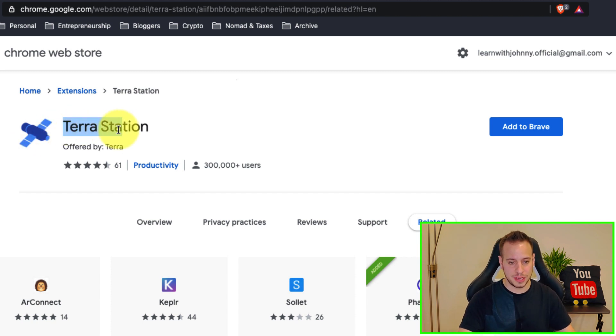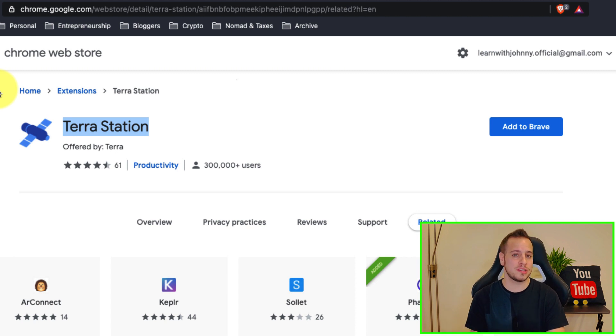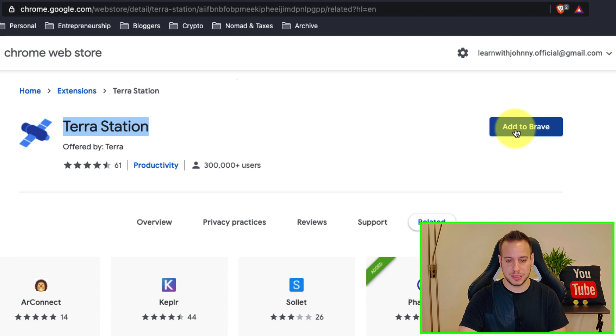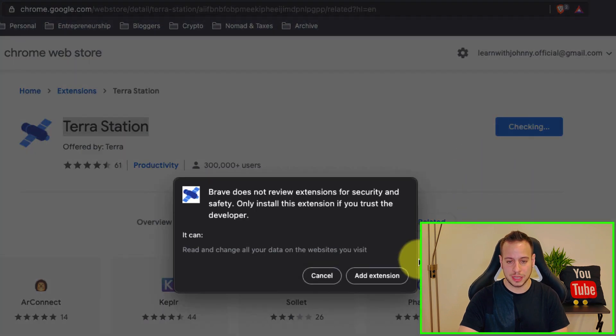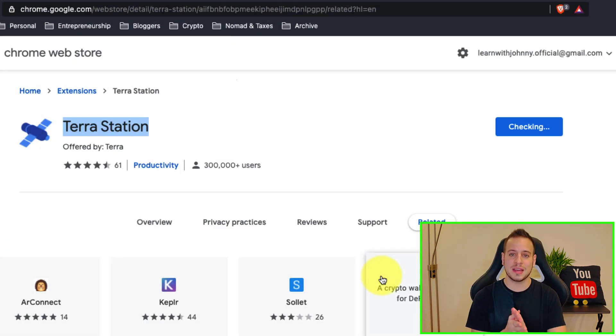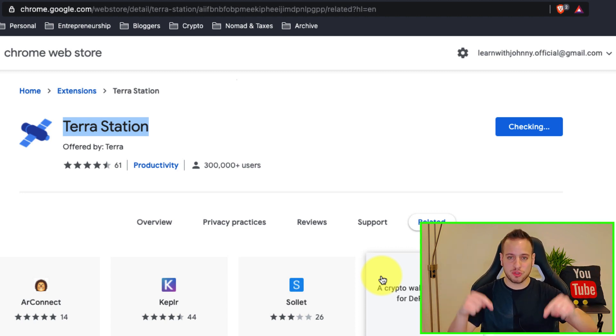So right now I'm using Brave browser but this is the same, it's based on Chromium which you can do the same with Google Chrome. I will just use Brave for this example so I'm gonna click here add to Brave and add the extension. Now no worries, I will put links for everything in the description below.